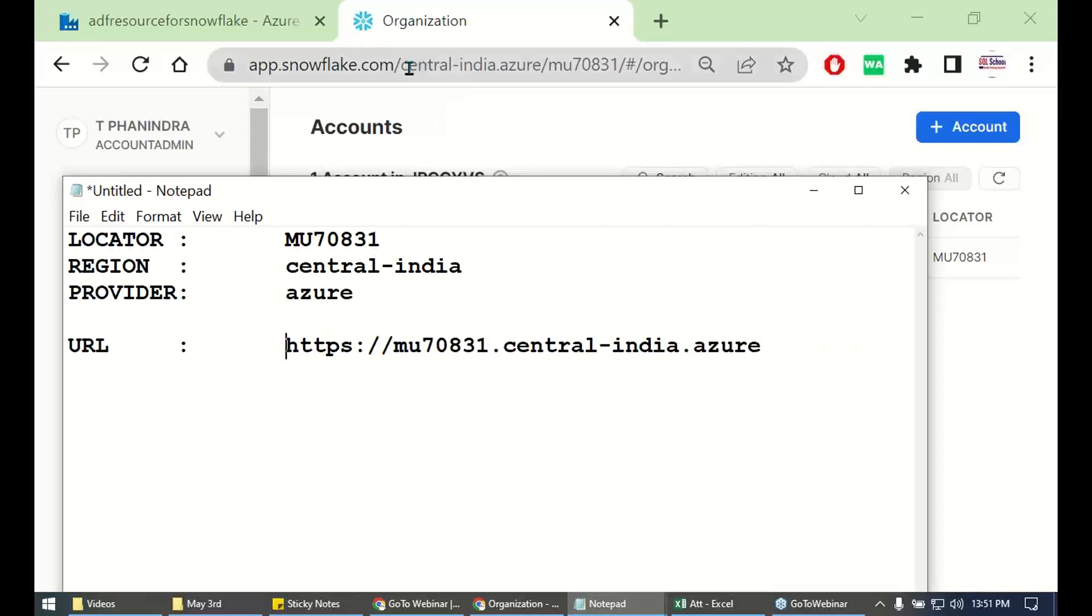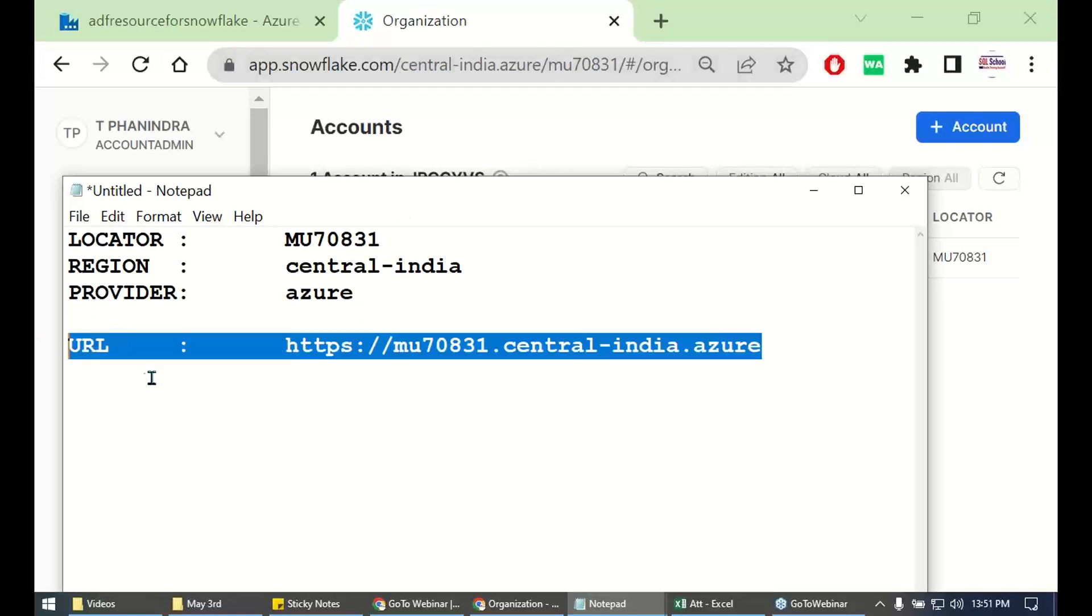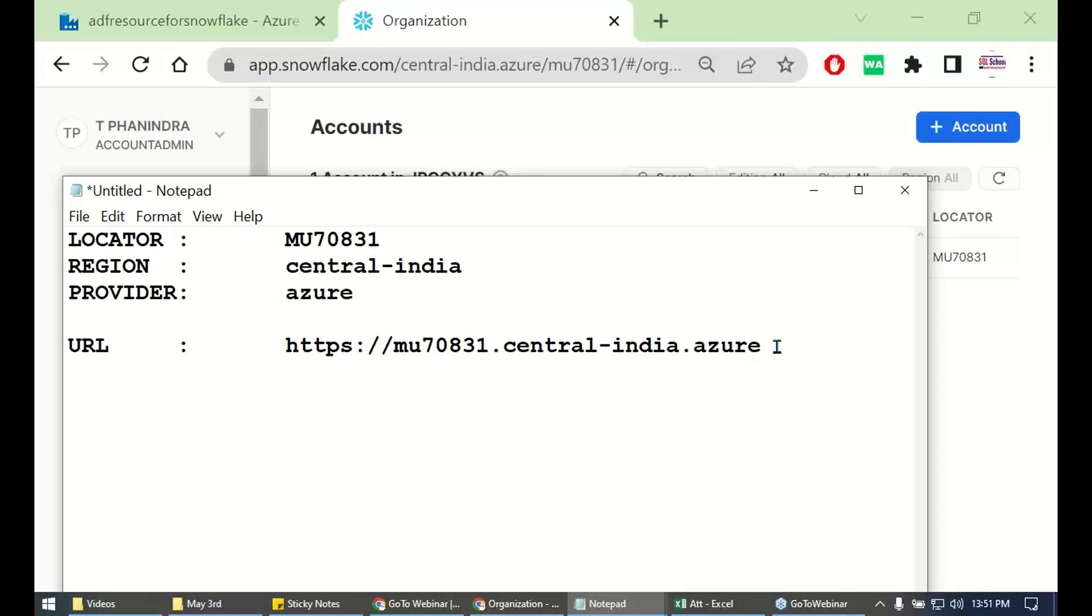We can even get the URL from here. Say this locator dot, this one. From this URL, you get path address.